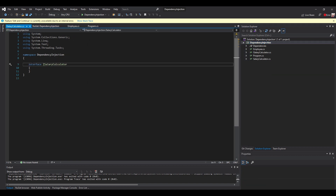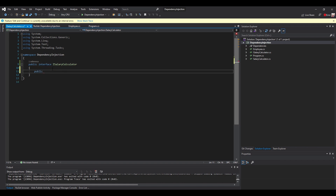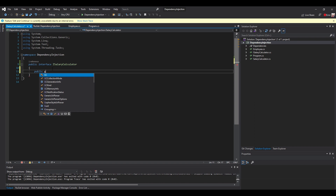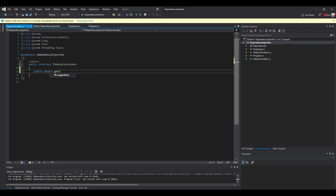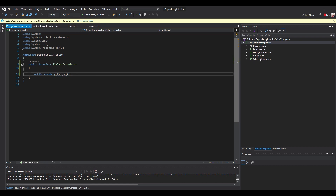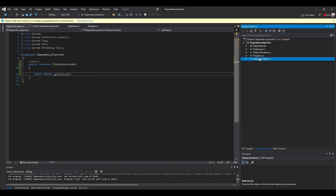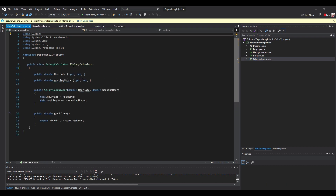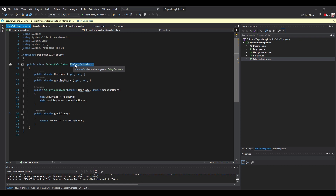The interface needs to be public — it's called ISalaryCalculator, and it has the method GetSalary. We then have to make the class SalaryCalculator implement the interface ISalaryCalculator.